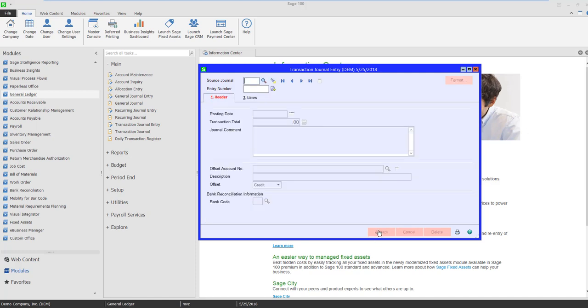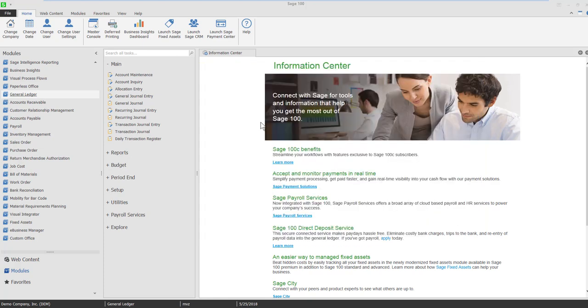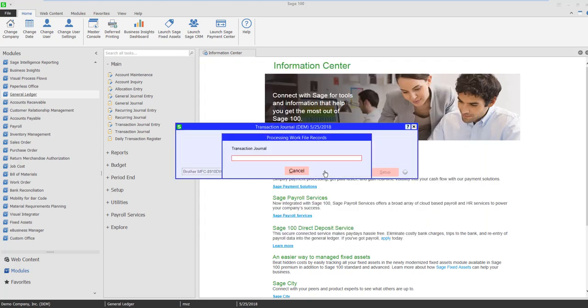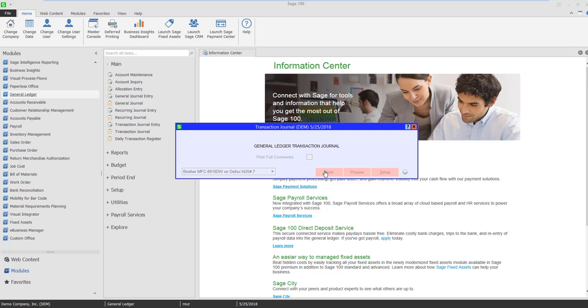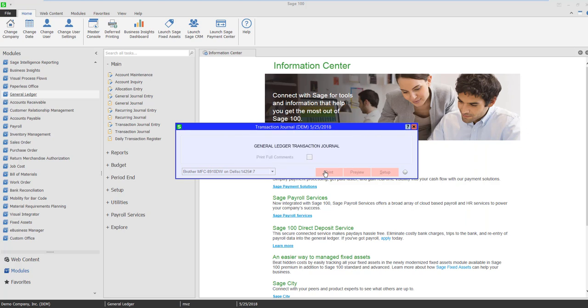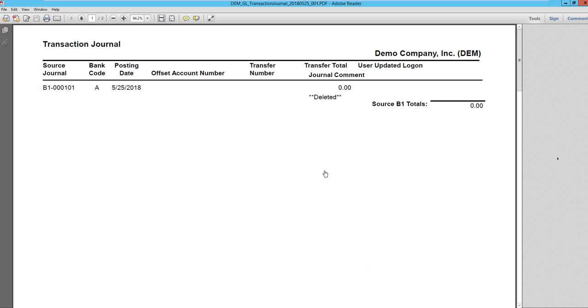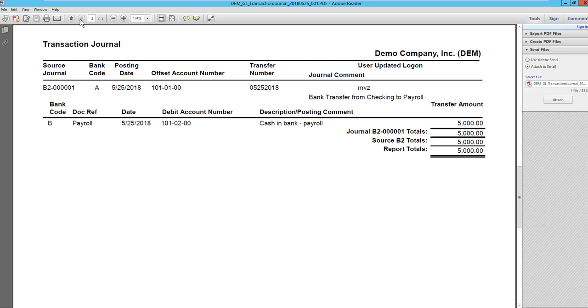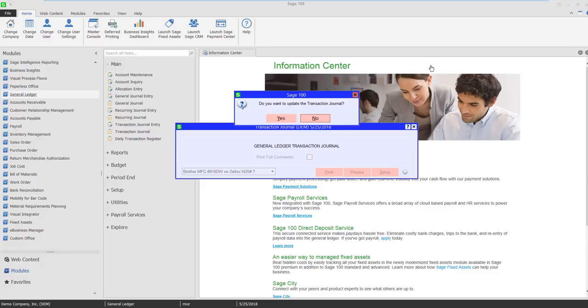Let's click accept and then let's run the register. Here's the journal that we just did, our $5,000 coming from bank code A to bank code B. And let's update this.